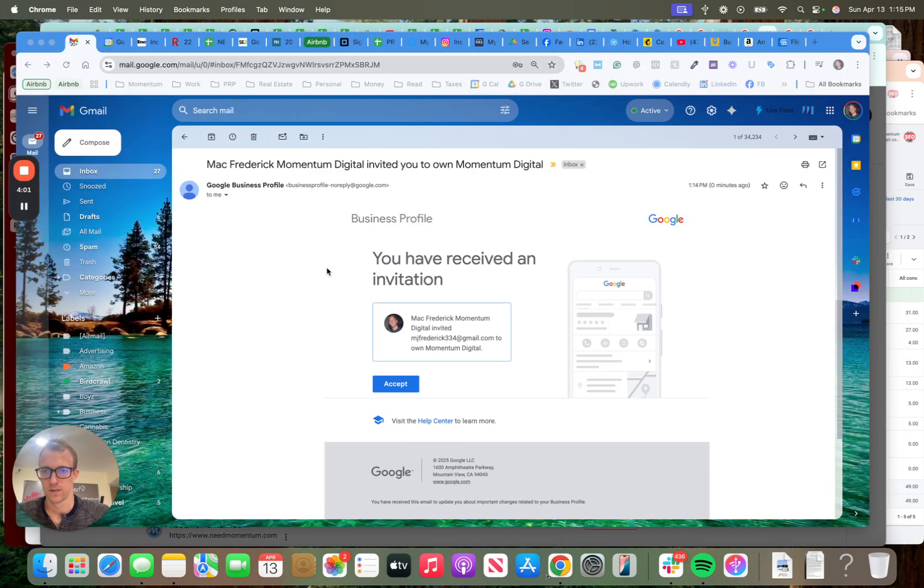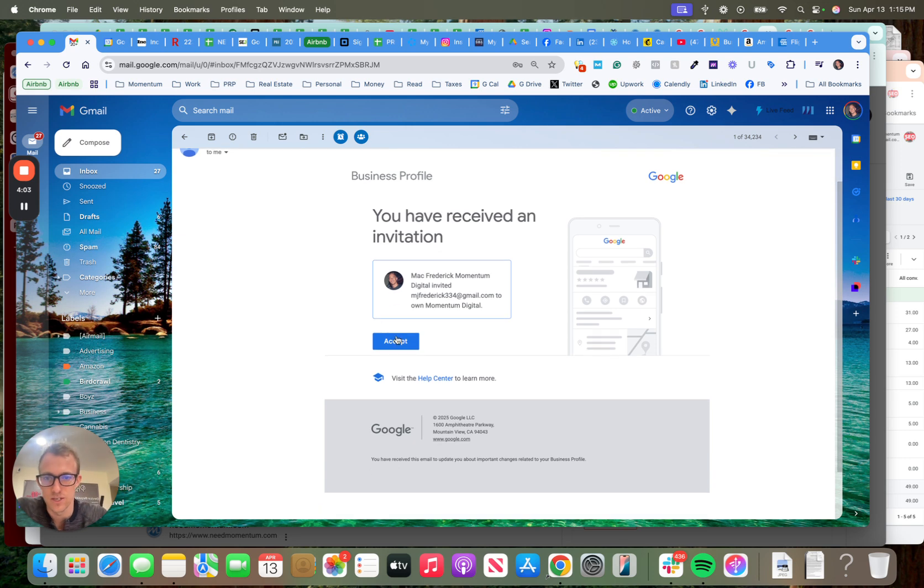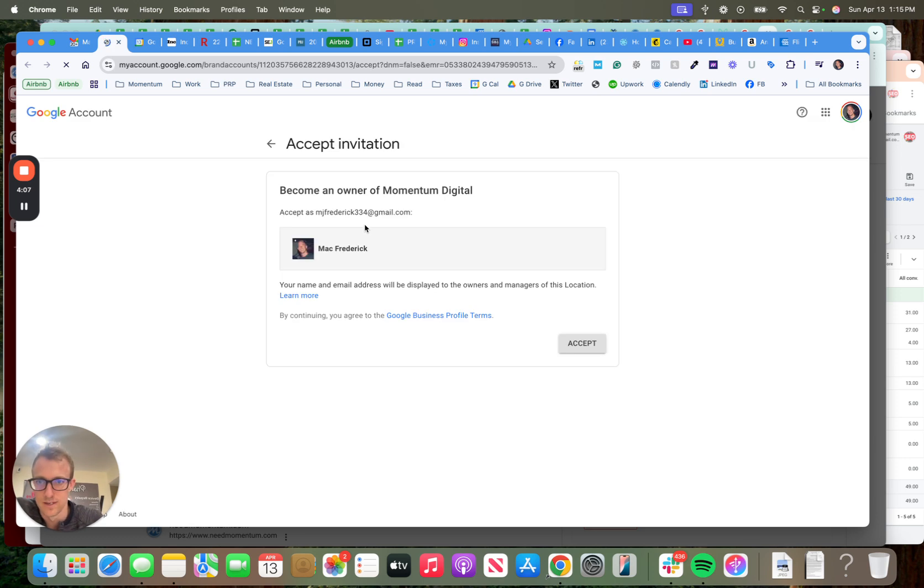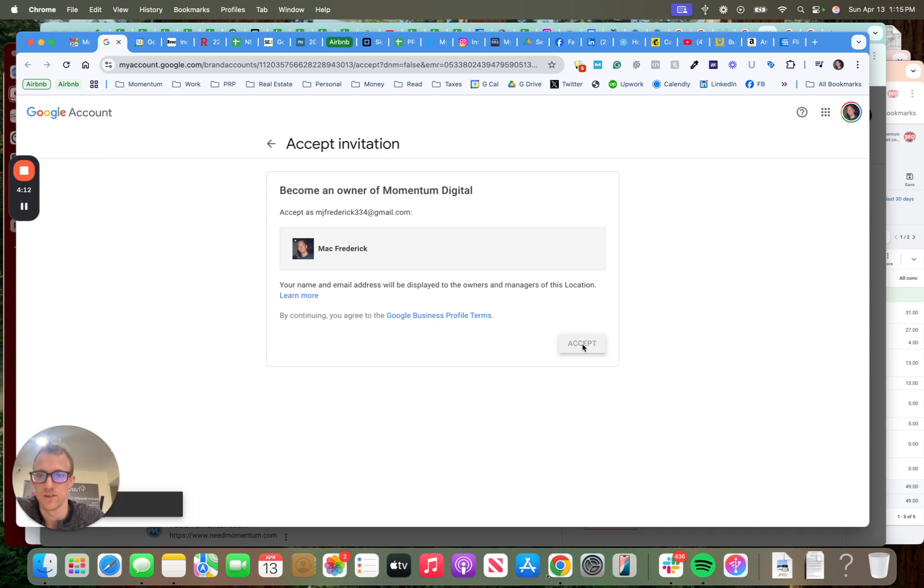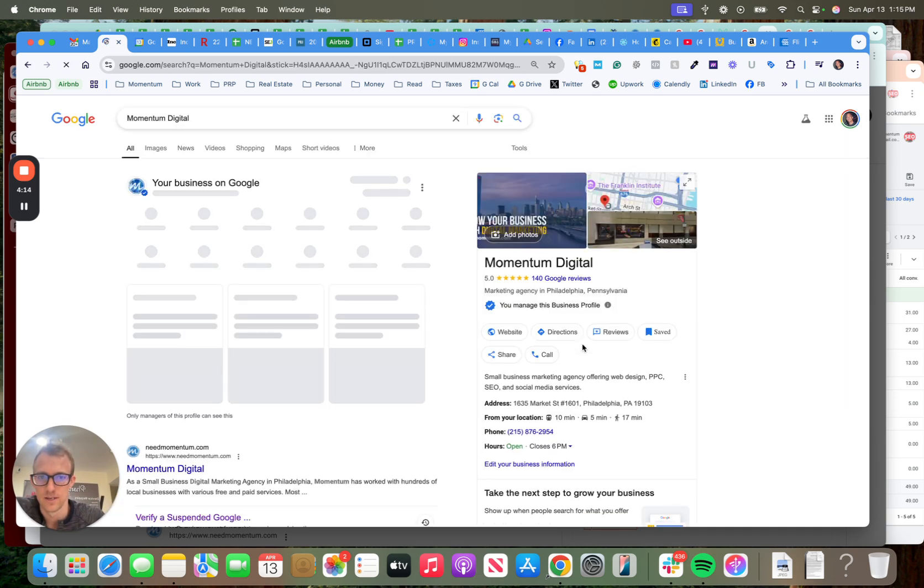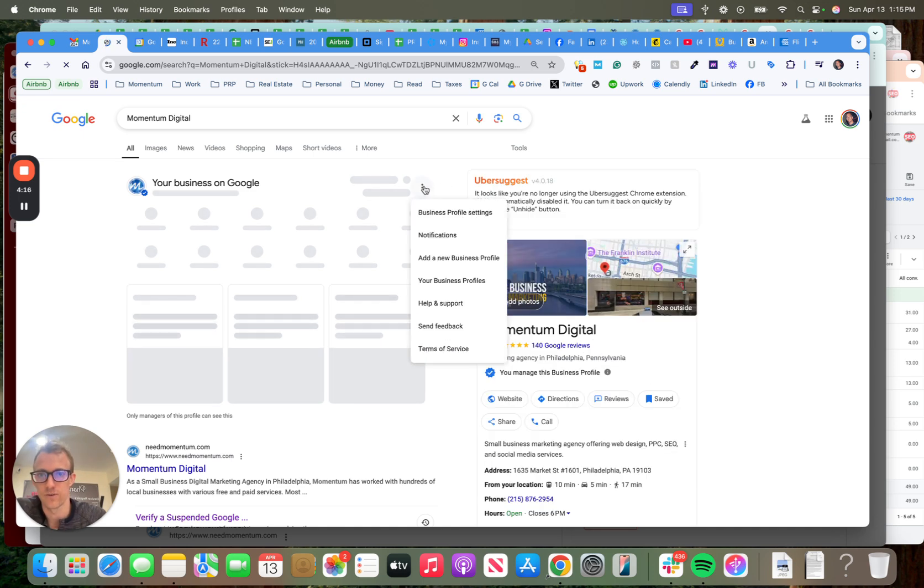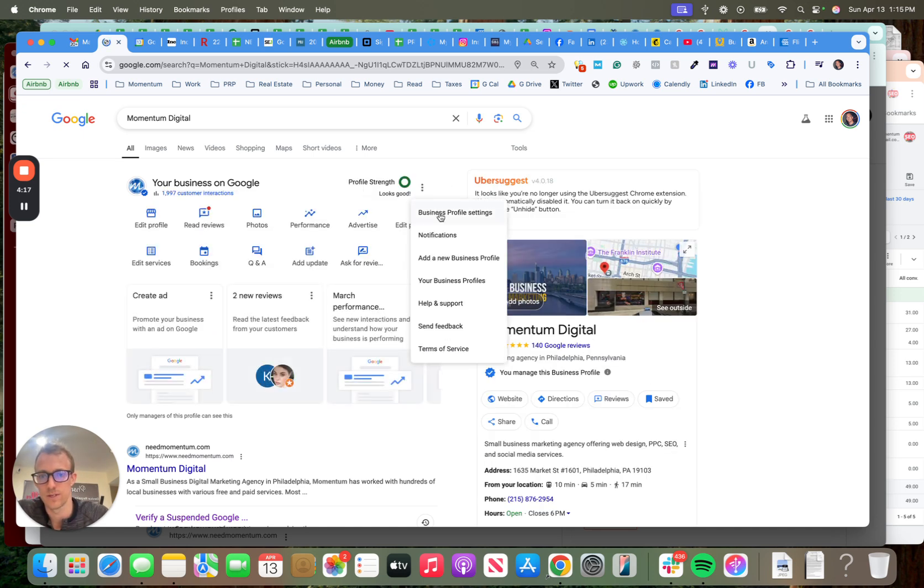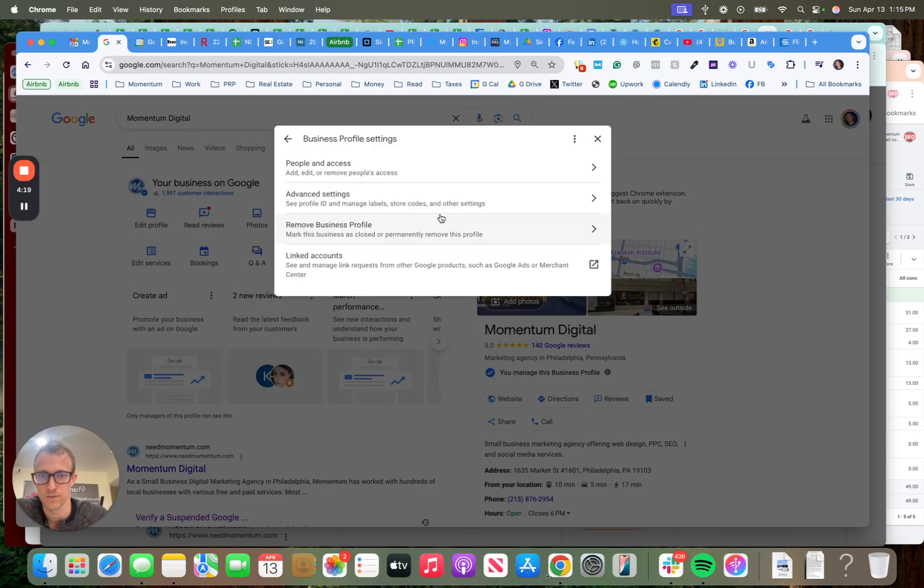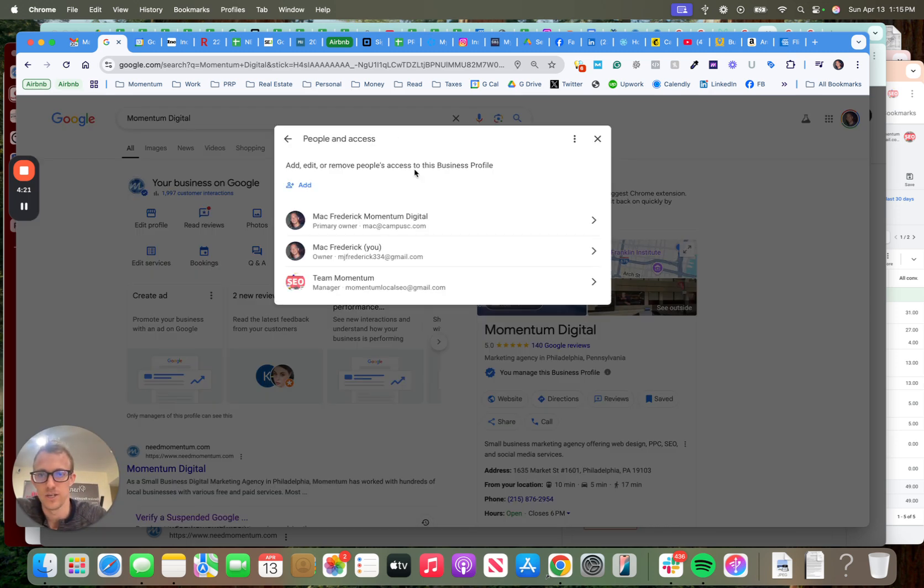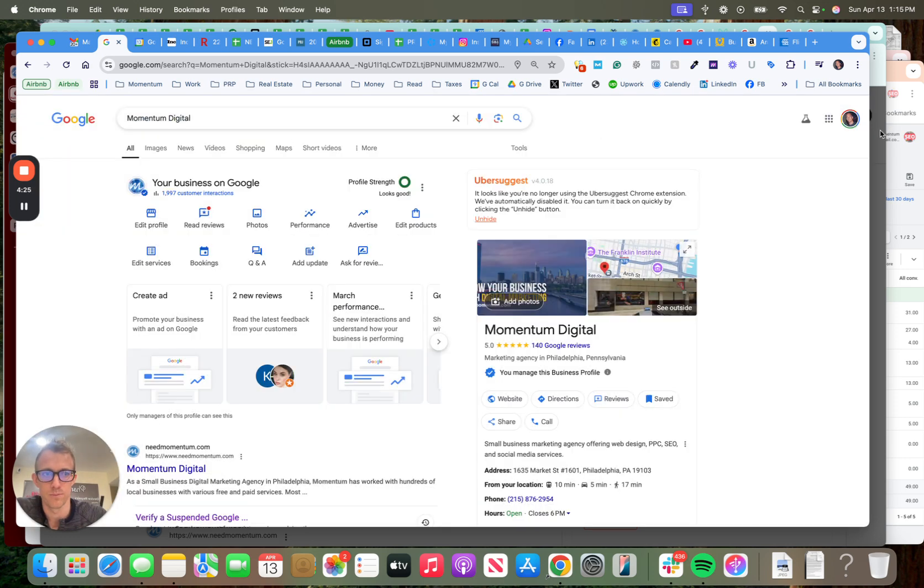This is the email invitation. You would click accept. You'll click another button to accept it, become an owner of Momentum Digital. Your name and email address will be displayed to the owners and managers, accept here. Great. We now have access. So if we go over here to the business profile settings within this account or this Gmail, you can see the other people who are assigned permissions.